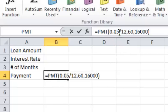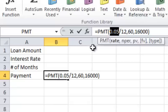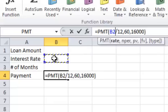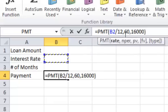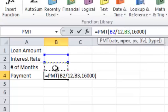I'm going to hit F2 to edit the cell. And I am going to change this. Instead of typing the interest rate here, I'm going to take that and I'm going to click the cell B2 and then it's going to divide it by 12. And then I'm going to take the number of periods here.